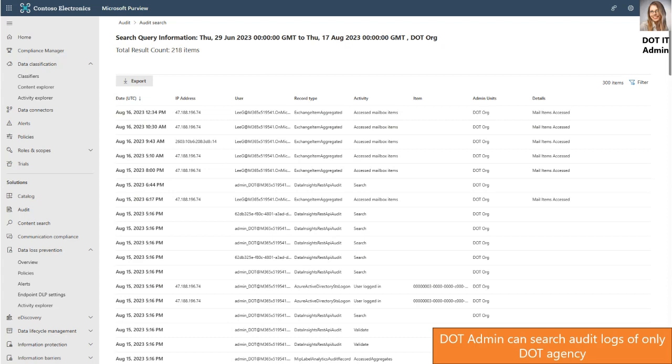So we've seen how to create admin units, the policy experience from the agency admin perspective, as well as from the end user perspective. Now I'll hand over to Leo to see the demo and policy experience from the Contoso admin's perspective.